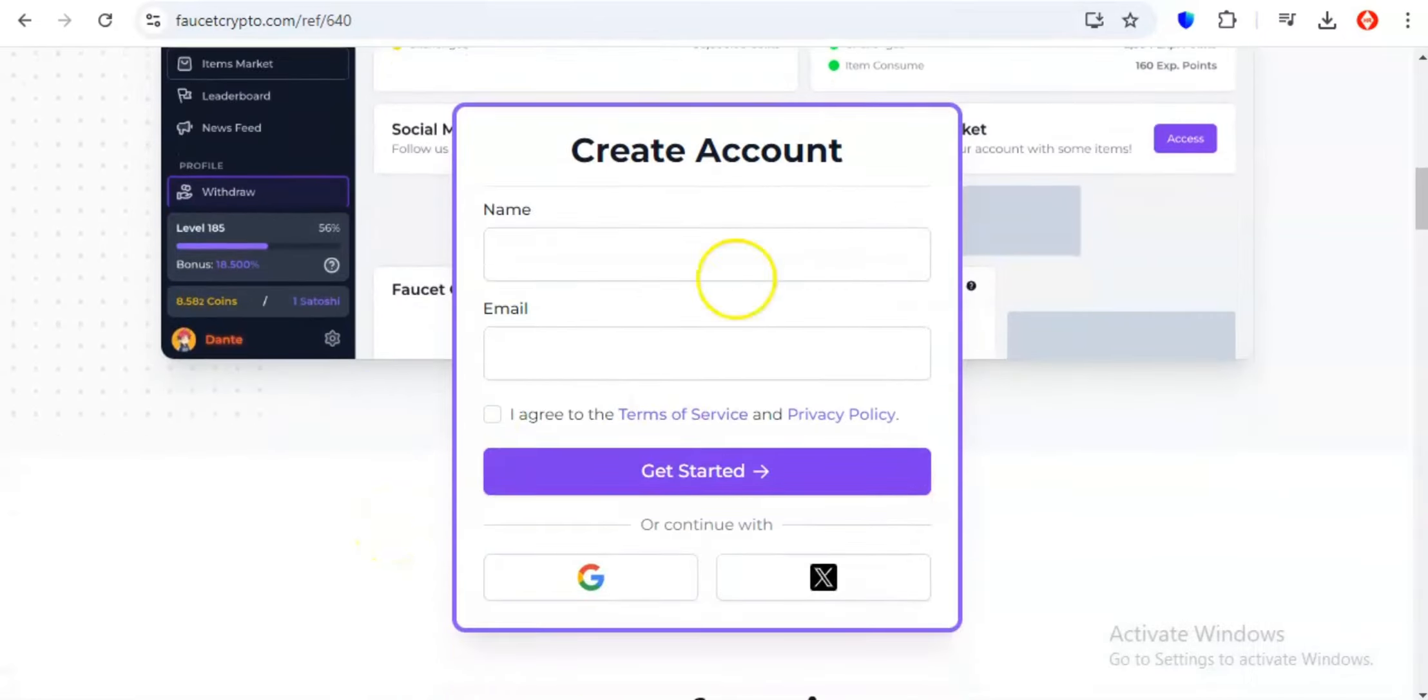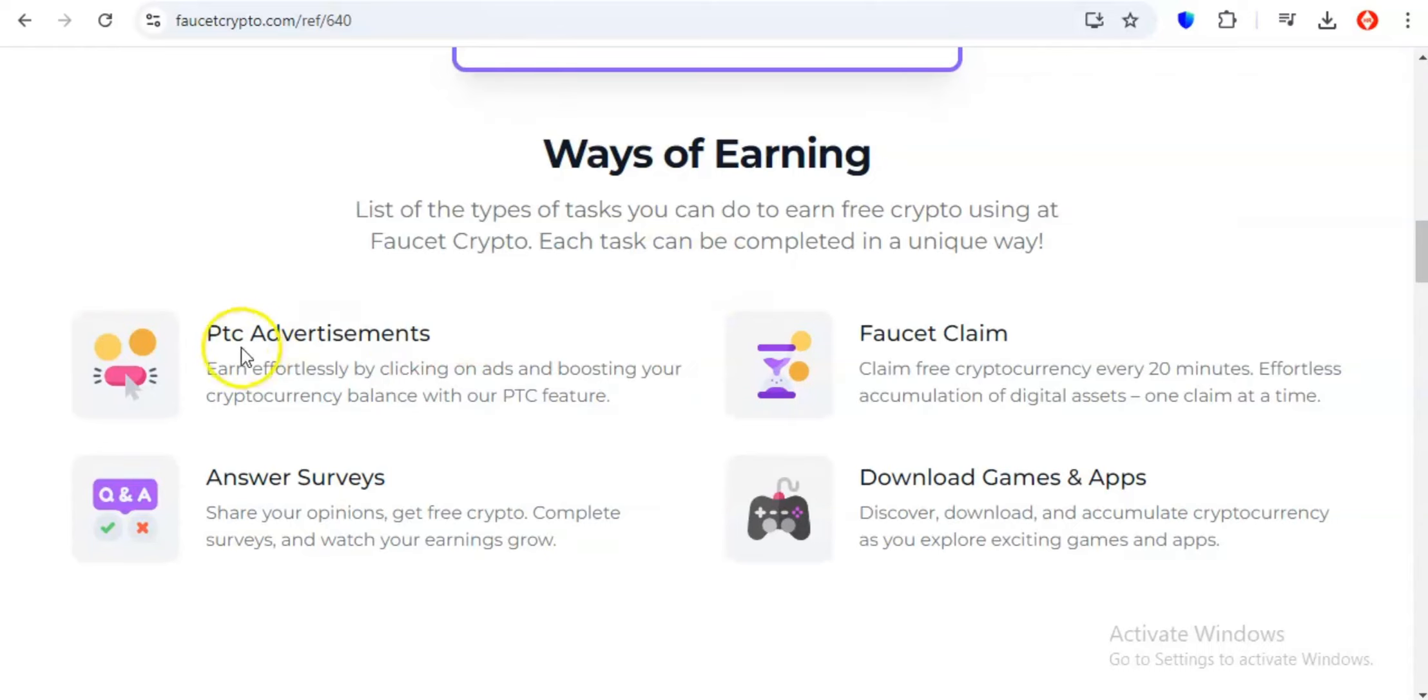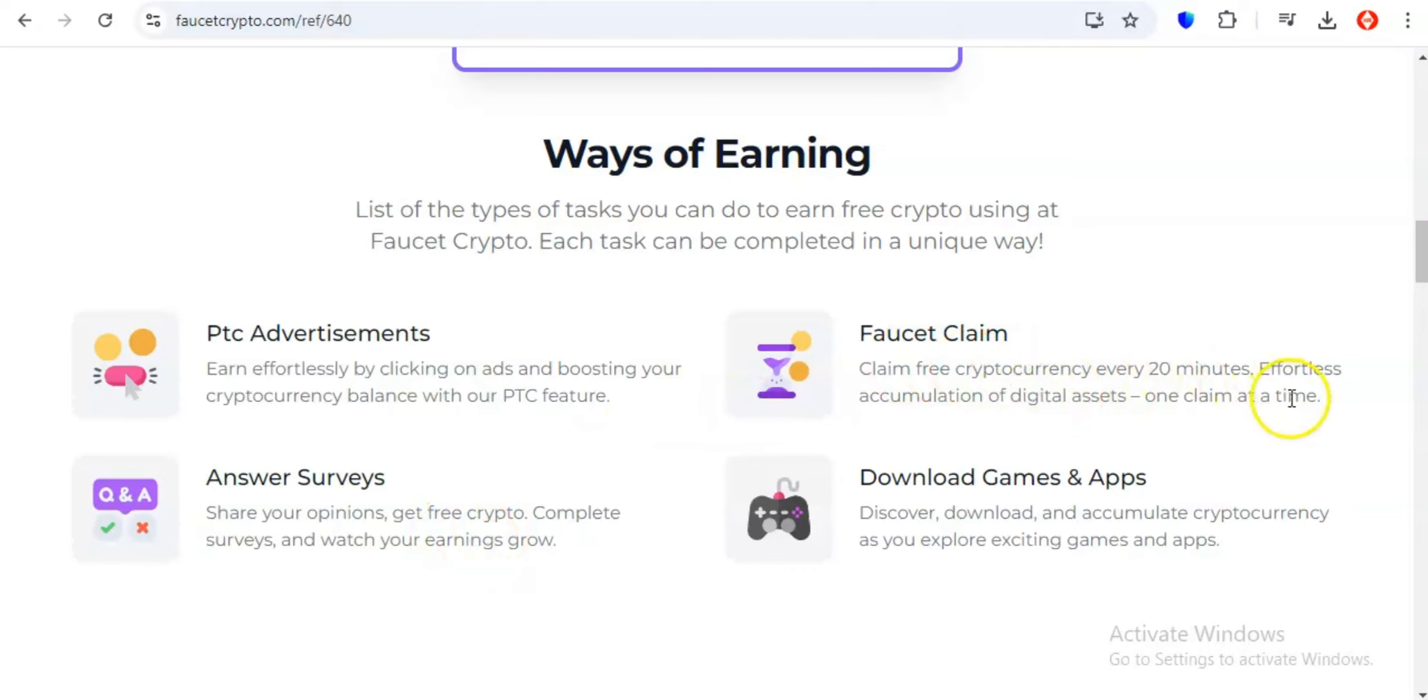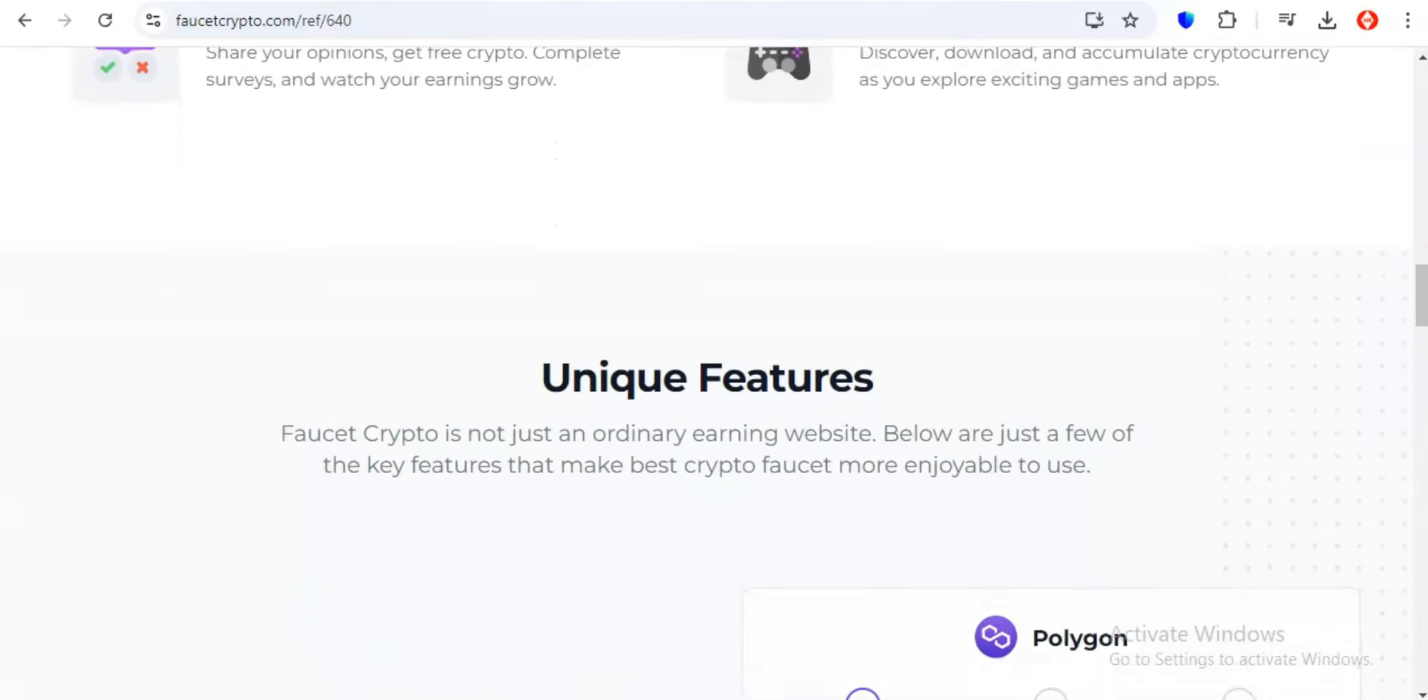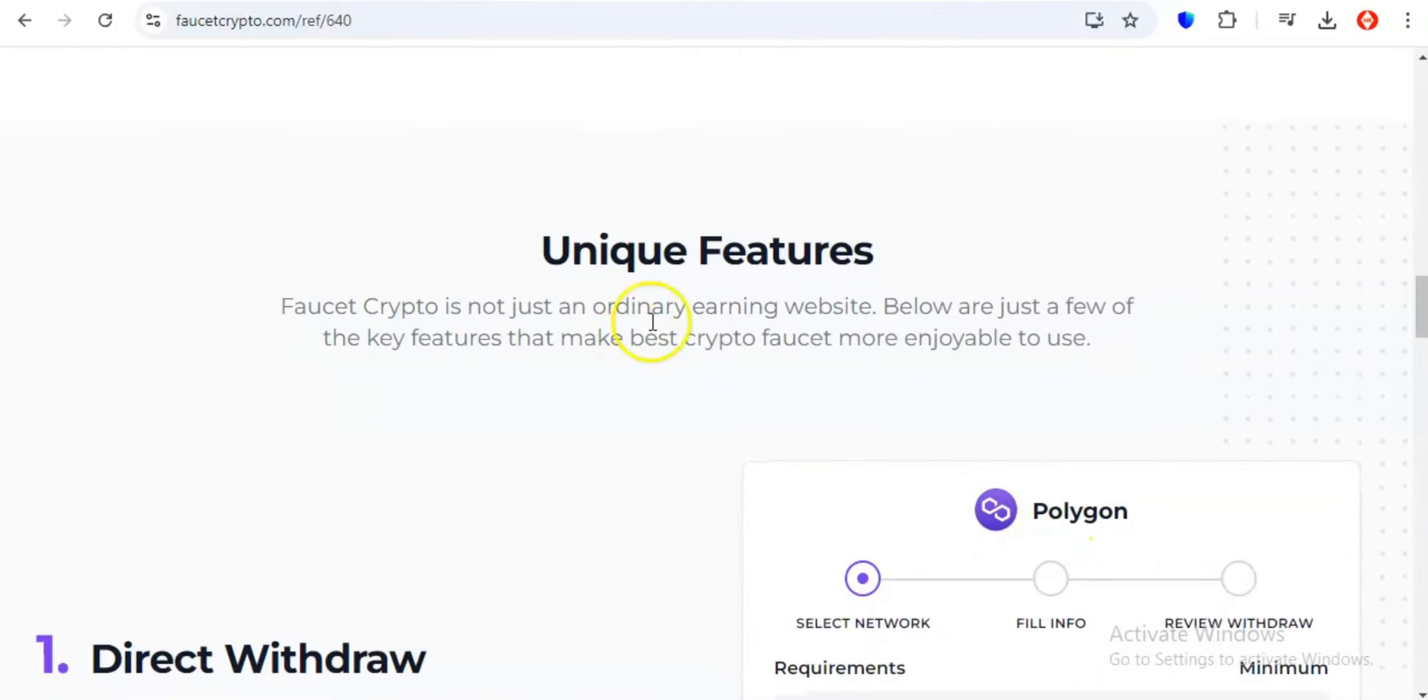With Faucet Crypto, you're not limited to just one or two cryptocurrencies, we're talking about a whopping 25 different coins ripe for the taking. Whether you're a Bitcoin enthusiast, an Ethereum aficionado, or you're feeling adventurous and want to explore the world of altcoins, Faucet Crypto has something for everyone. But it's not just about the sheer number of cryptocurrencies on offer. Faucet Crypto understands that everyone has their own preferred way of earning.